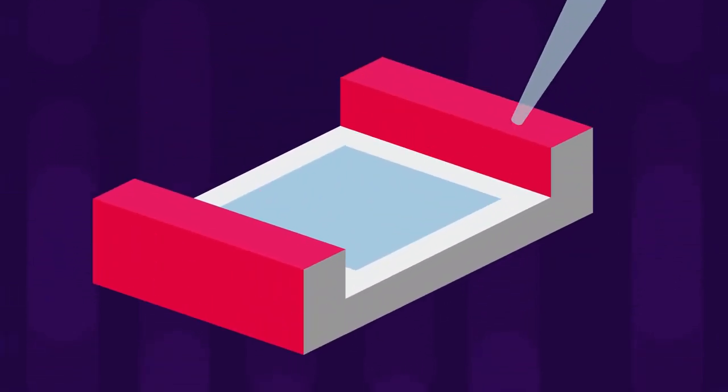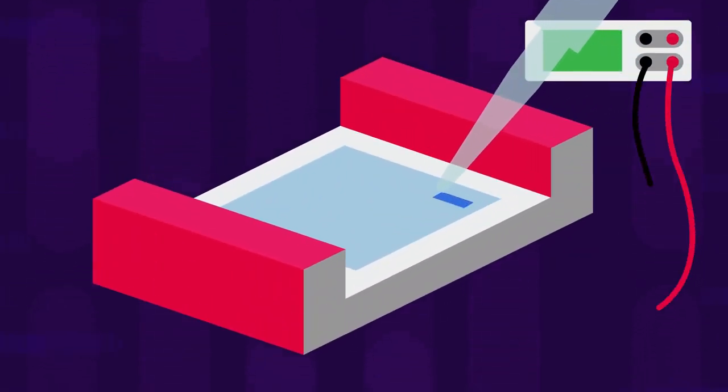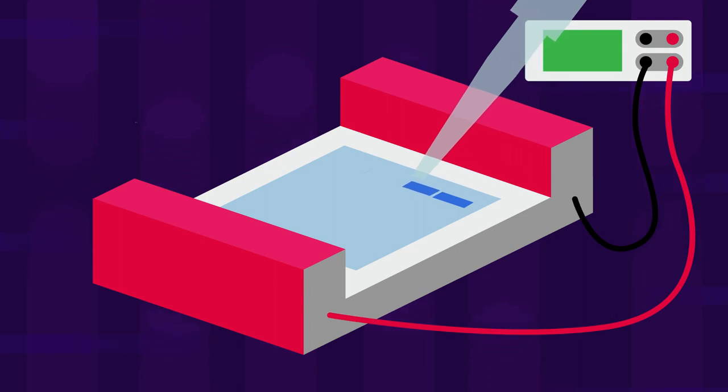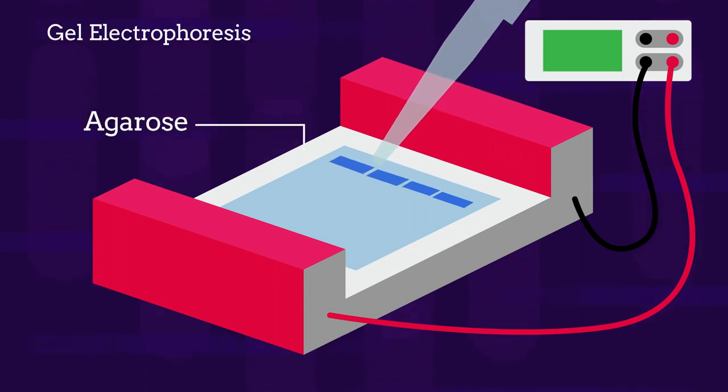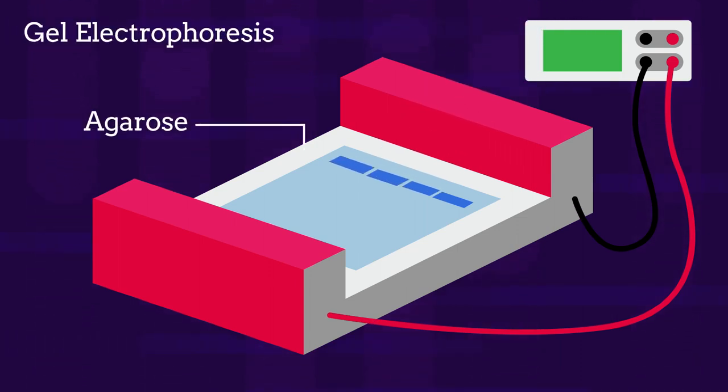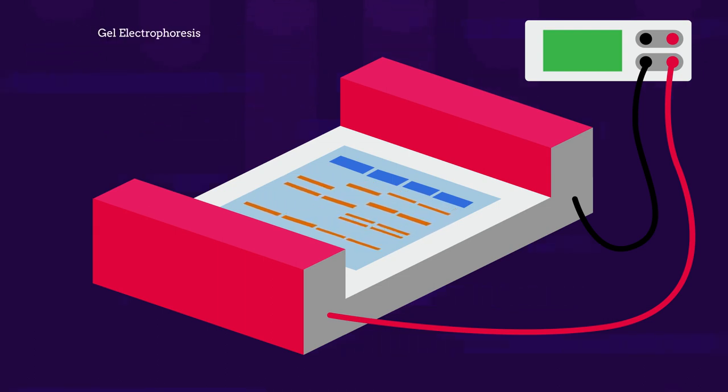The DNA samples are then put into wells in a special gel called agarose for the process of gel electrophoresis, which separates the DNA fragments by size.